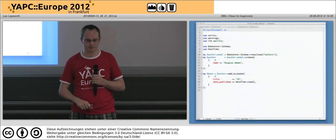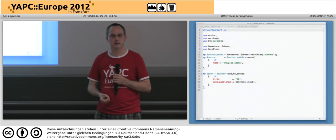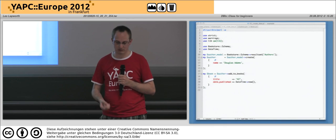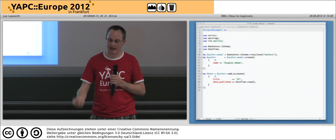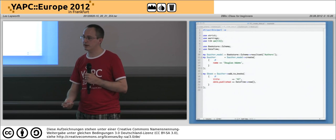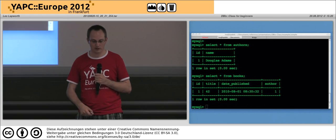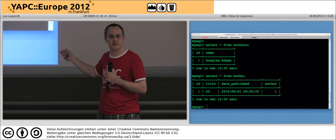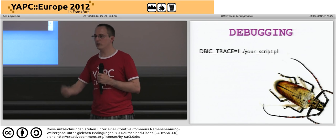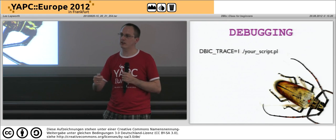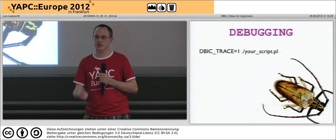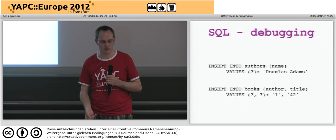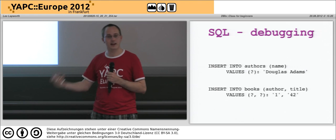To use all of this, we call our Bookstore schema and ask for the result set we want - for example authors - and that's how we create our authors model. Using that model I can create a new author called Douglas Adams, and on the author object I get back I can use the add_to_books method to add a related book. Checking the database confirms it created the author and the book record. For debugging, set the DBIC_TRACE environment variable to 1 and run your script - it prints out all the SQL that was generated and executed, showing how the author was inserted and then how the book was inserted.